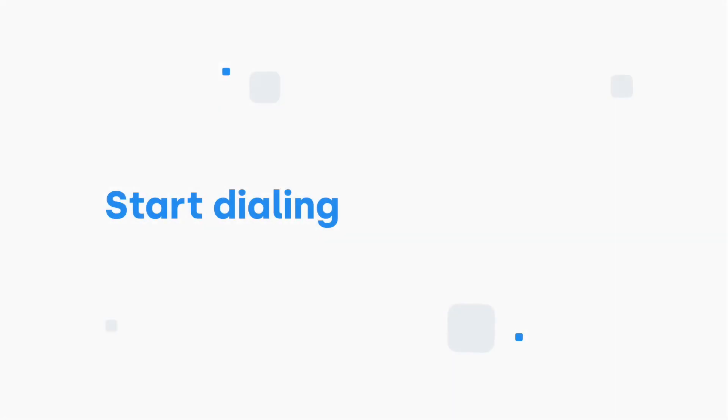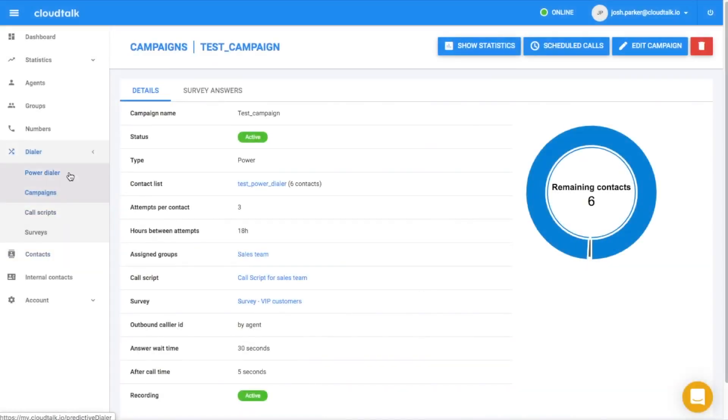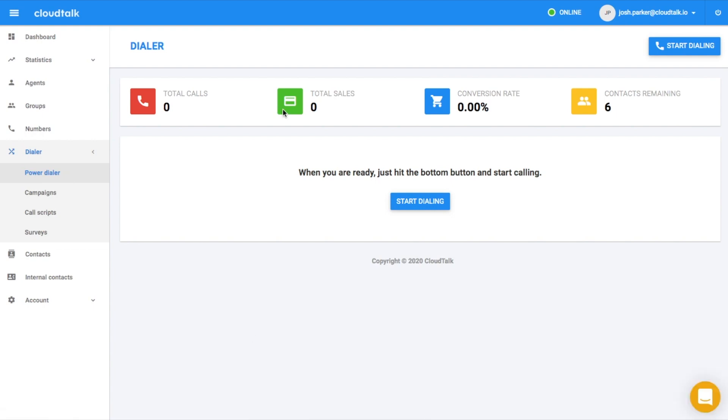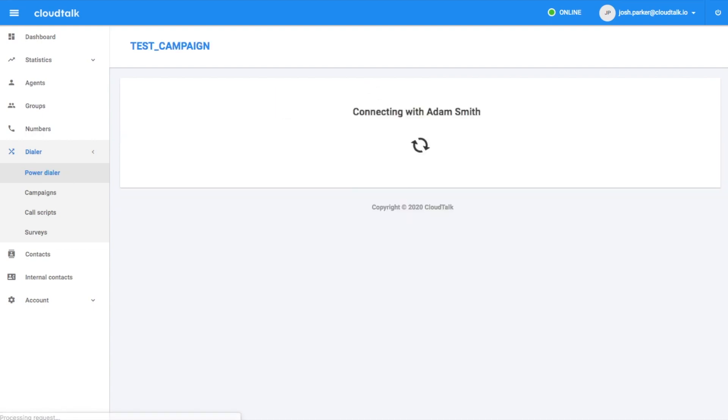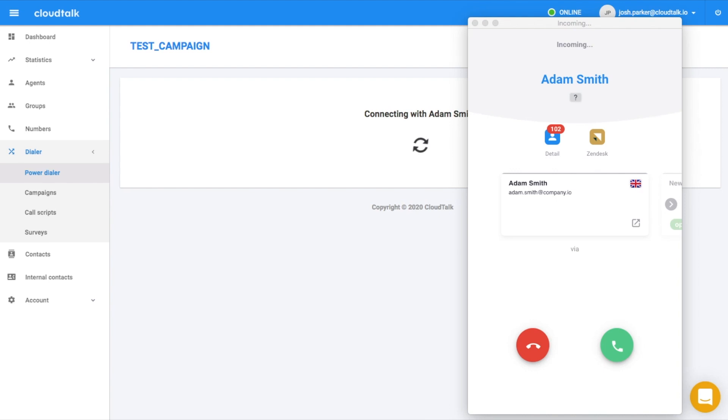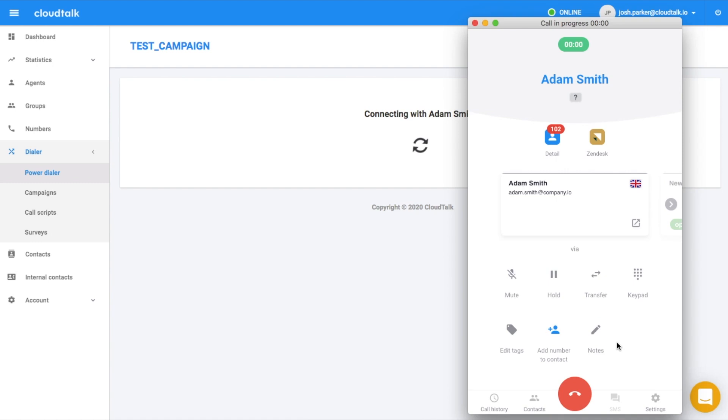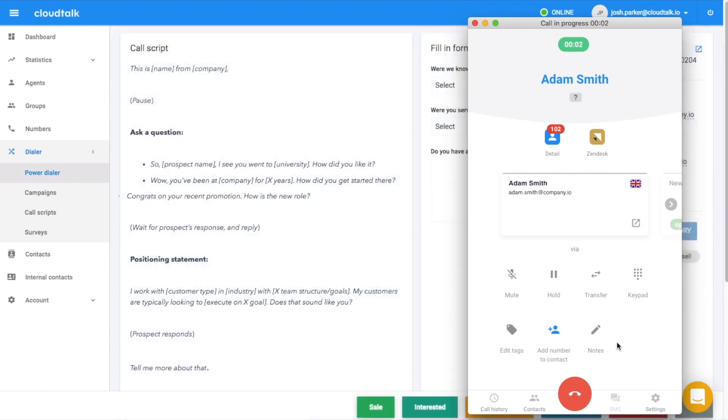After you set up your campaign, navigate to the section power dialer and simply hit the start dialing button. CloudTalk firstly tries to reach an agent from a defined group for that campaign. Once an agent picks up the phone, CloudTalk starts connecting him with a contact from the campaign.